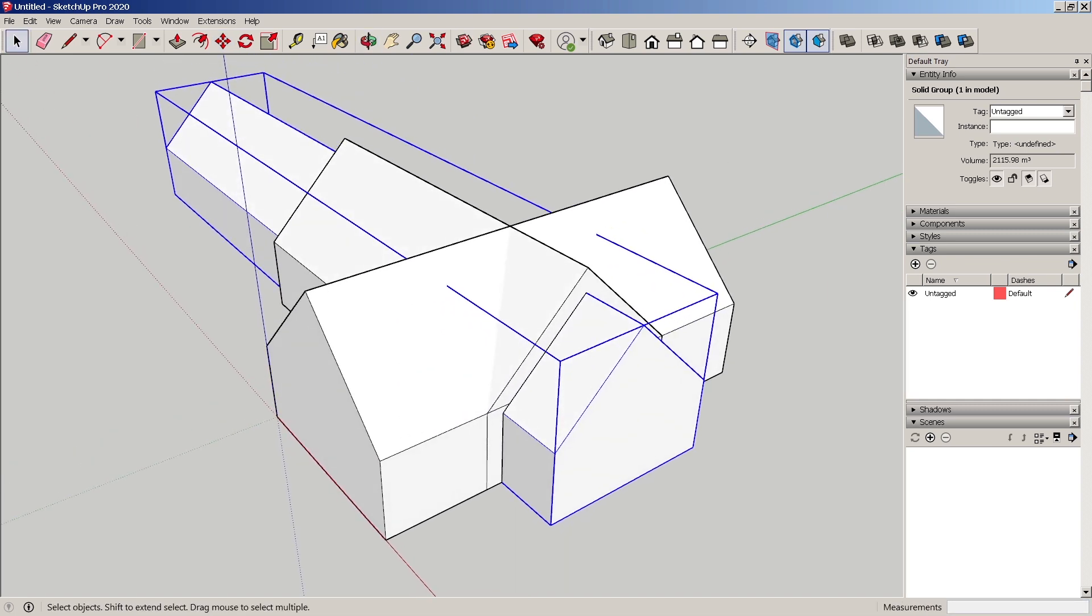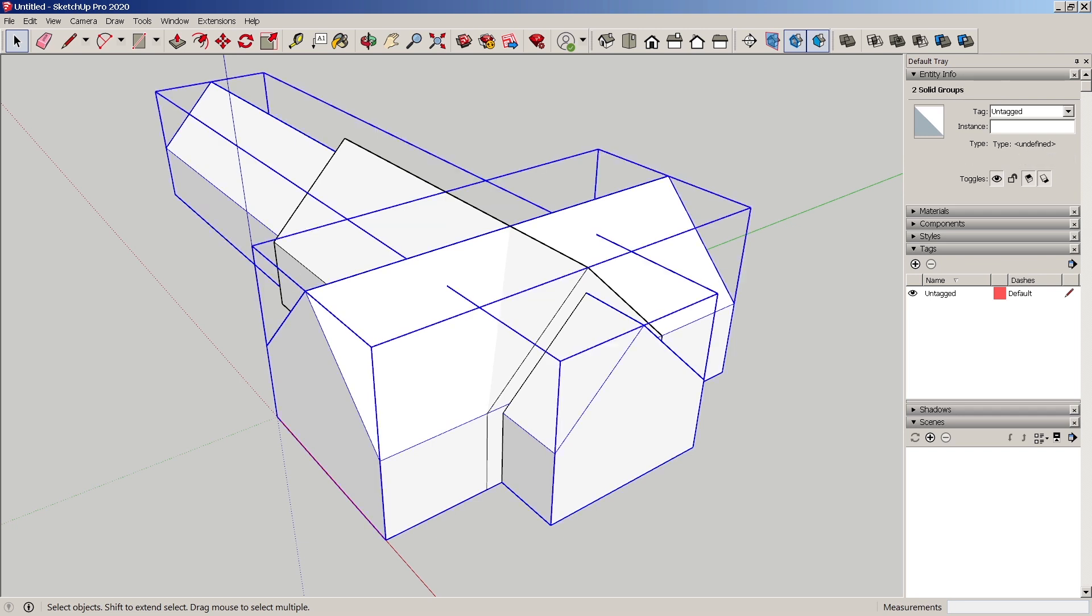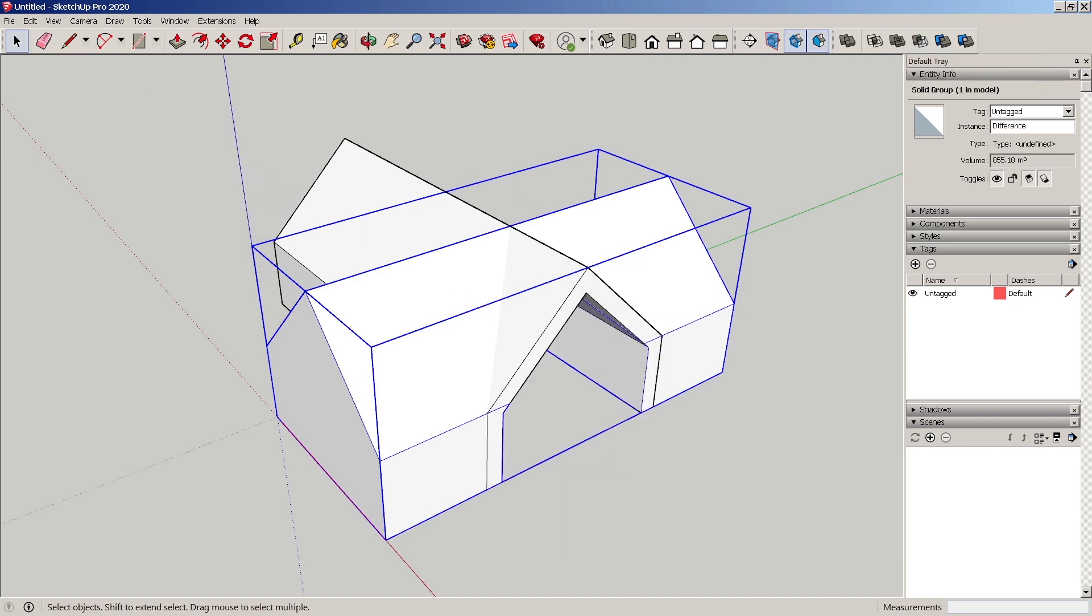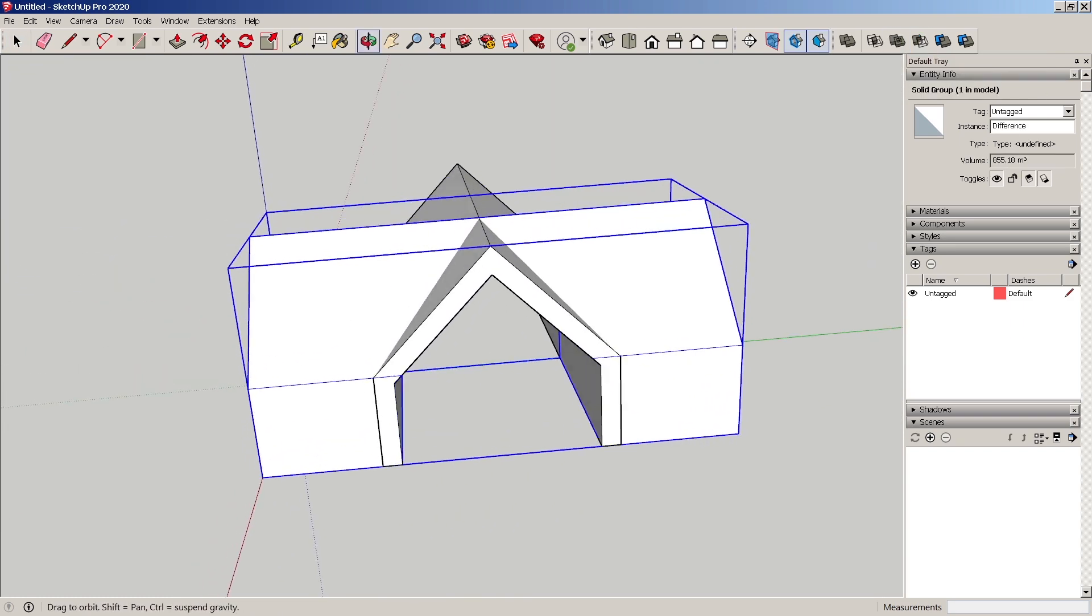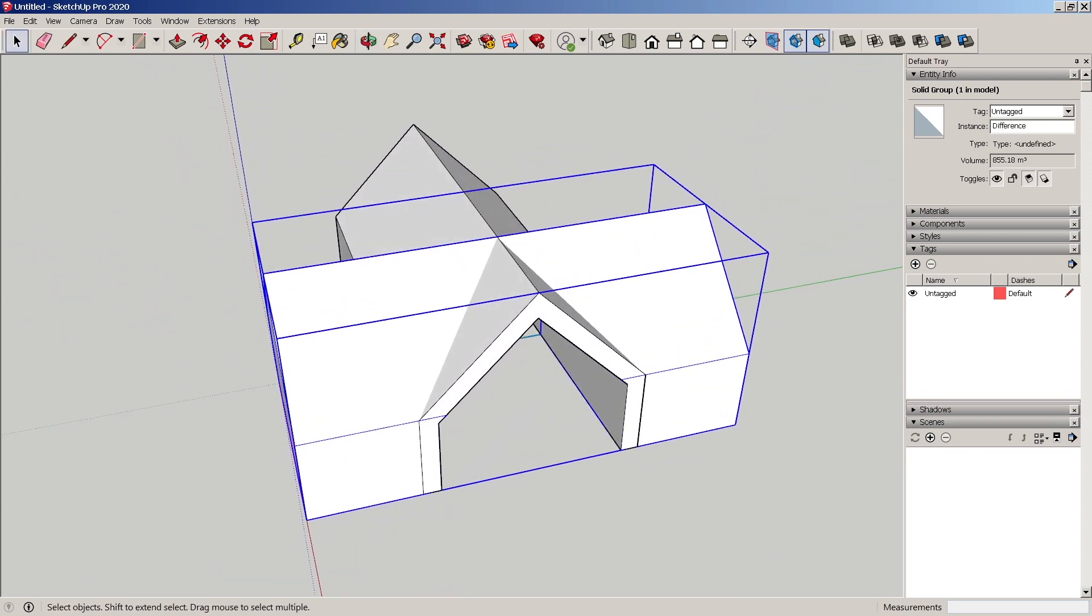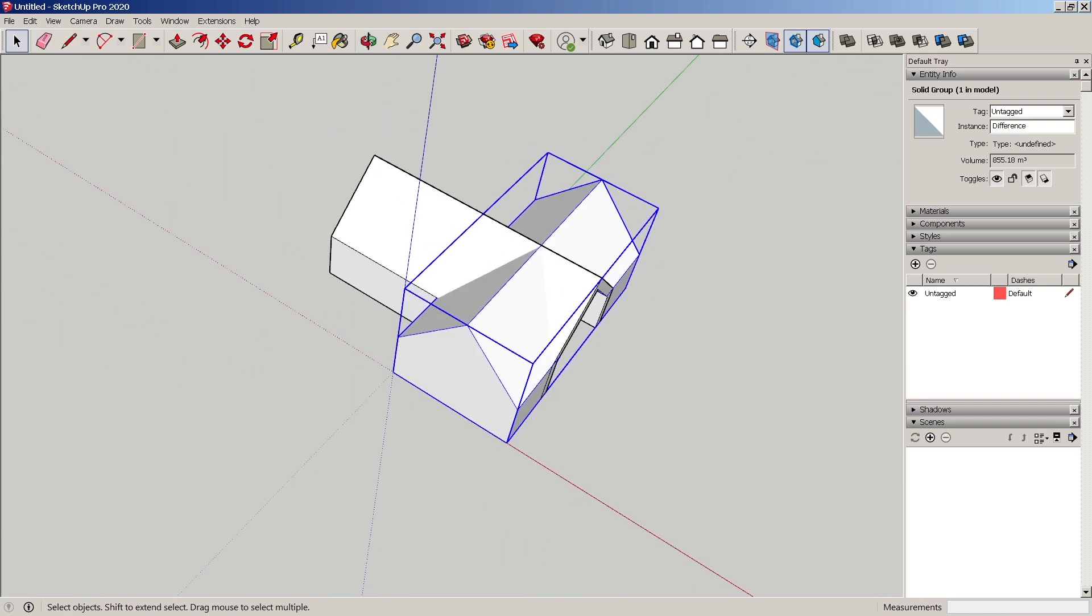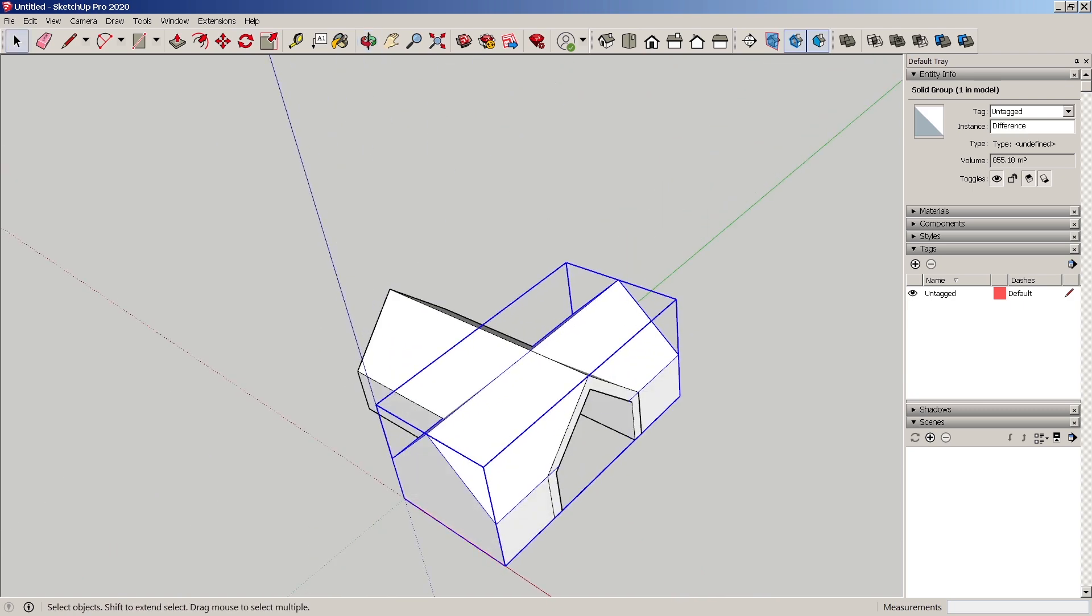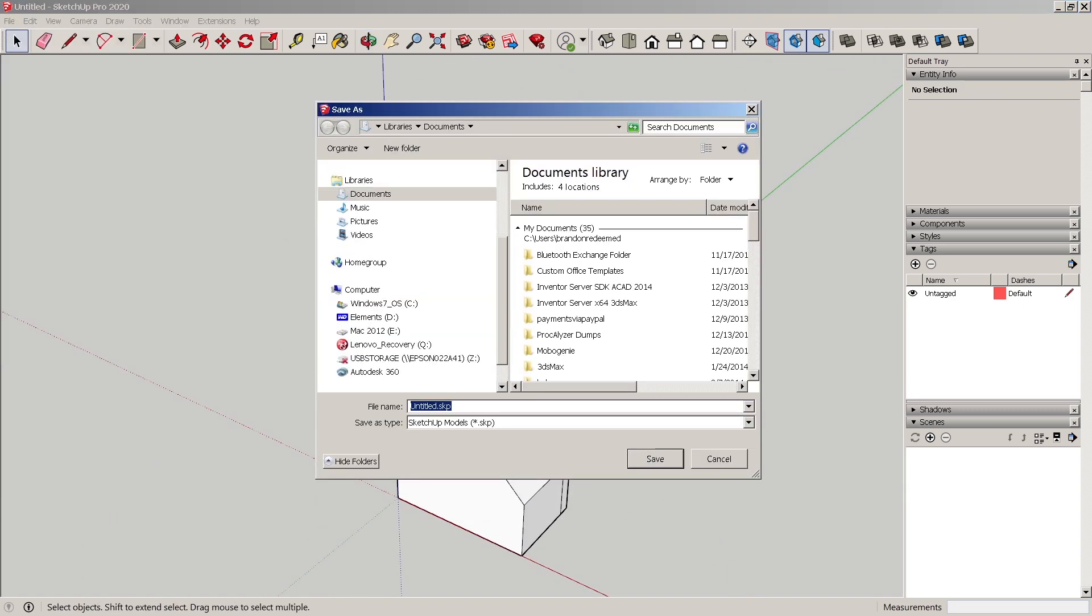But now that we have that, let's work to subtract this solid using, we select the thing to be subtracted, then we select the thing that will subtract. So now we can start to get interesting with our modeling. So I want to export this entire model. And we'll just save this as Intricate House.